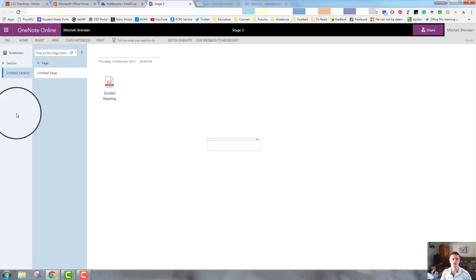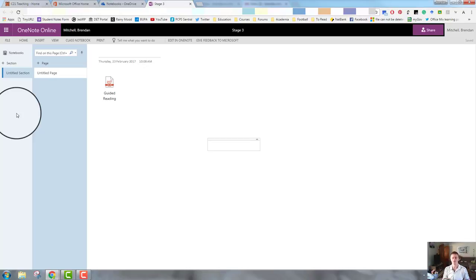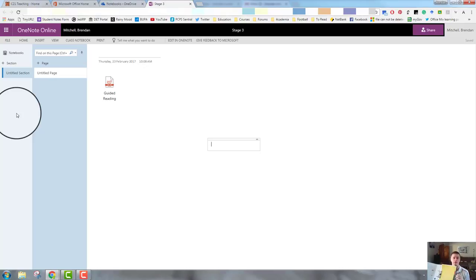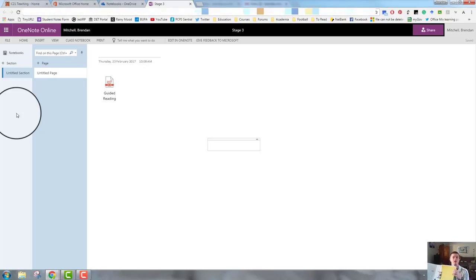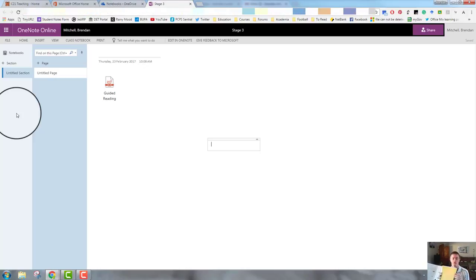So I want you to think of Microsoft OneNote as a ring binder, a folder. The notebook is the folder itself. When you set up a section, you are setting up sections the same way as you would use your dividers in a normal ring binder folder. So you might have a section for each key learning area. For example, if you're a primary teacher or if you're a secondary teacher, you might have a section for each subject you teach or each grade level or each class. And then the pages is what is within that section.